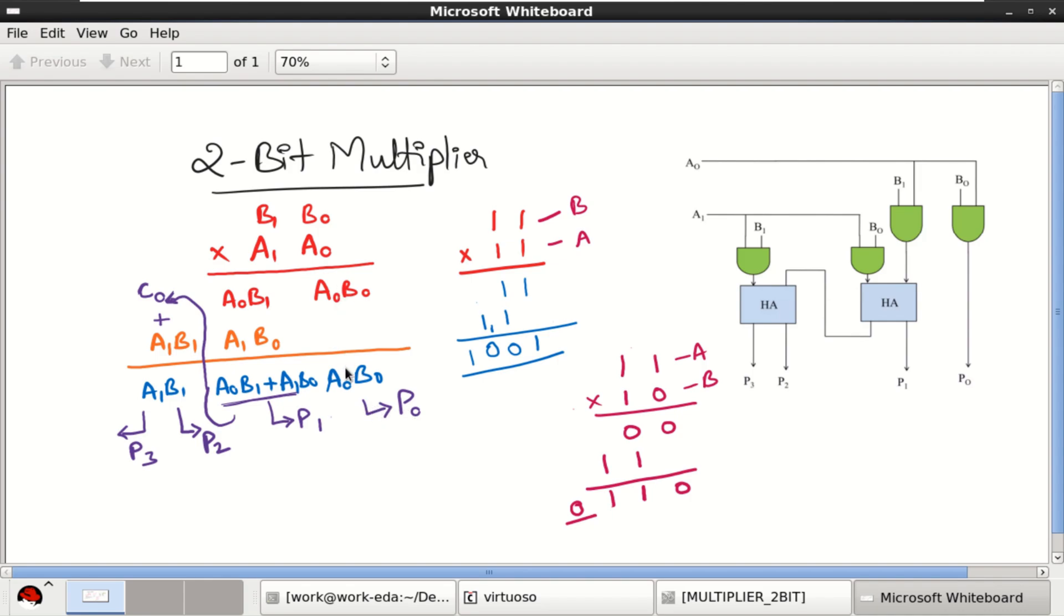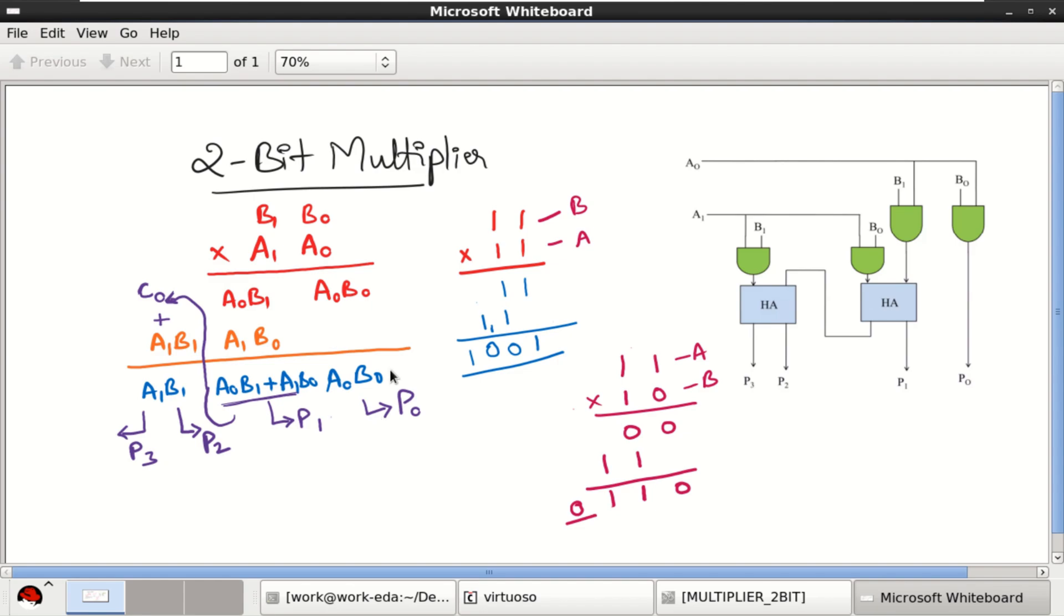First partial product and this addition of two results will give me another partial product including a carry. That carry has to be added to the final partial product to give you the fourth partial product. To complete this structure, I require four AND gates followed by two half adders. These are the two examples that are considered for illustration.